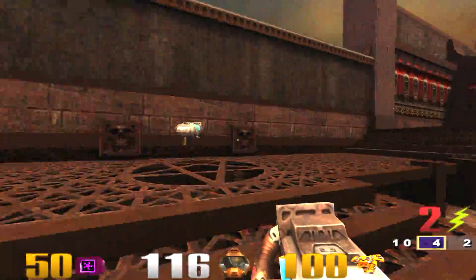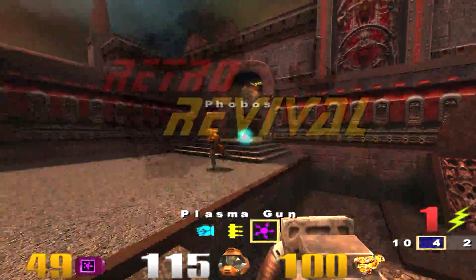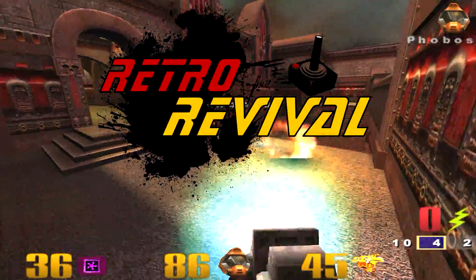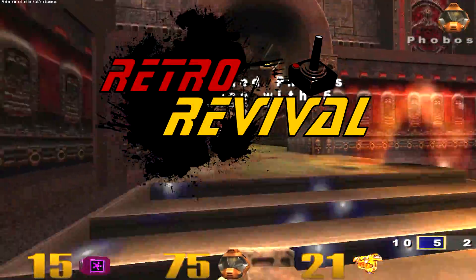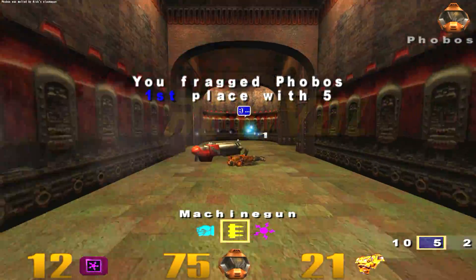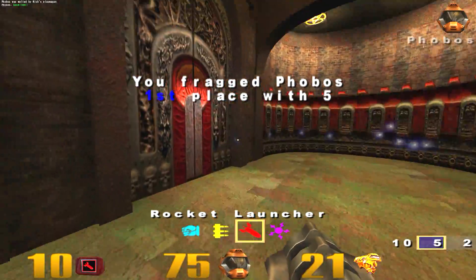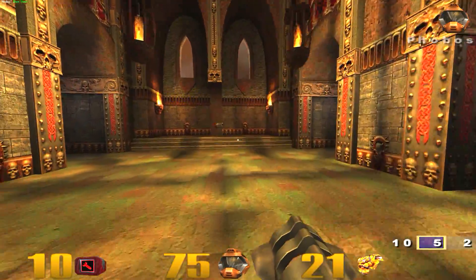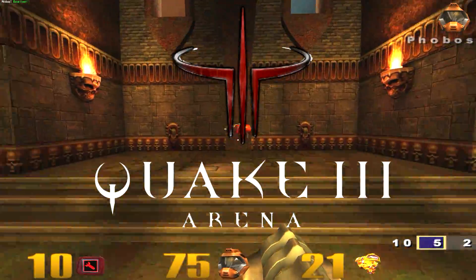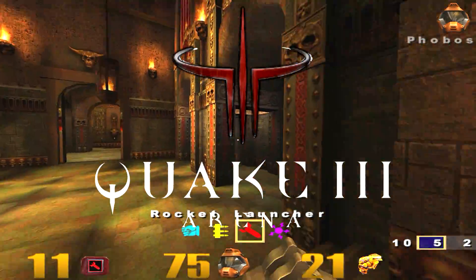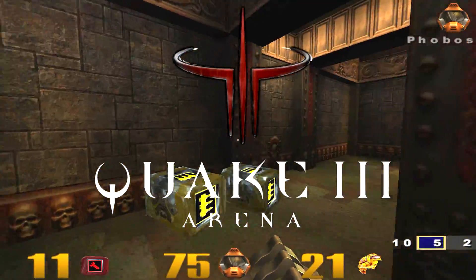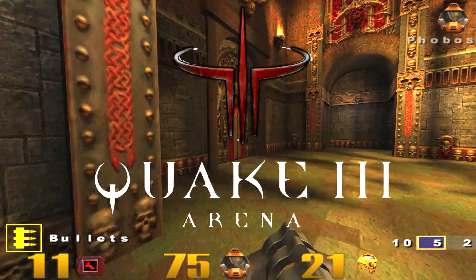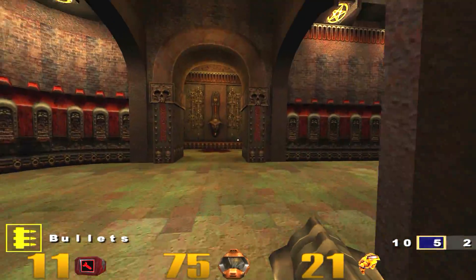Welcome back everybody to another episode of Retro Revival, where we try and bring classic games back to life. In today's episode I'll show you how to get the arena shooter classic Quake 3 up and running on modern hardware with full widescreen support and the correct aspect ratio.